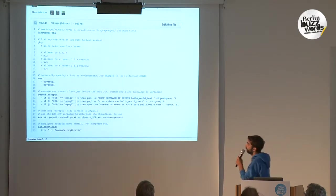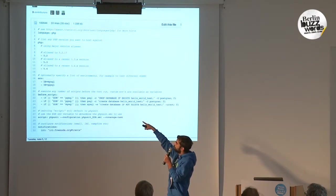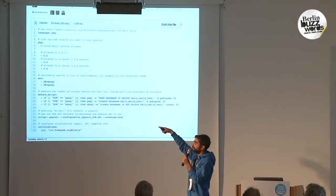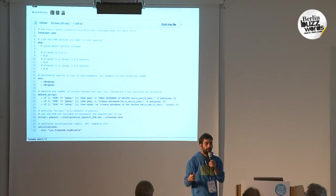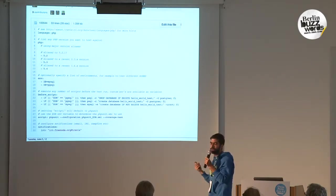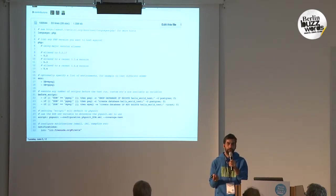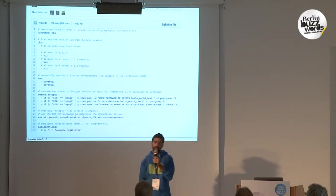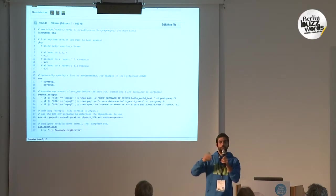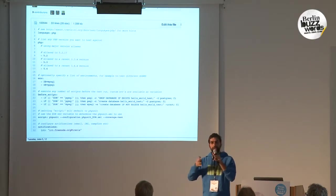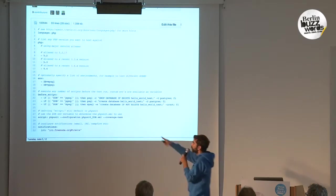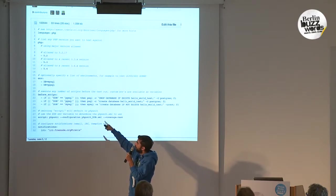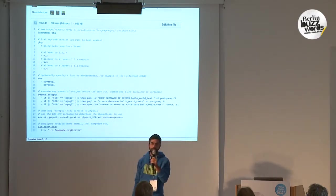Something slightly more complex for a PHP project — here we're testing against multiple versions of PHP, and actually we're leveraging something called aliases, so that's going to be automatically updated to the latest version. For PHP, we're pretty up to date, so we also have all the latest release candidates of PHP on there, so you can test your projects against that as well.